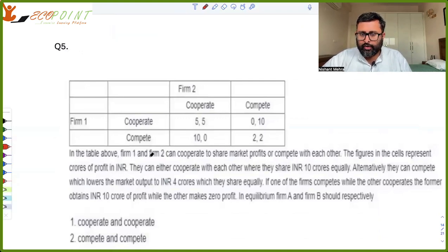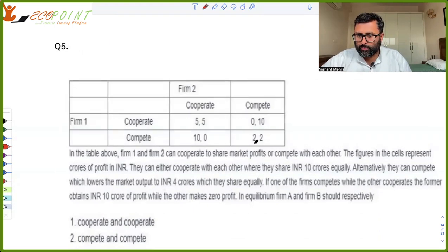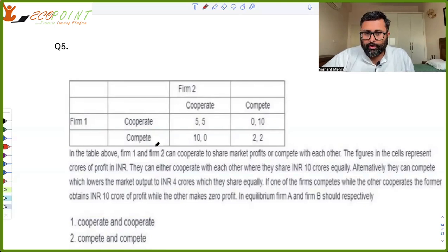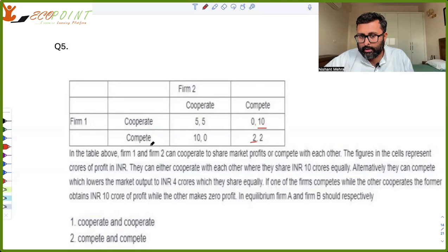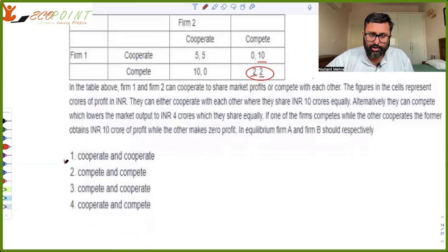Nations 1 and 2 can cooperate to share the markets or compete with each other. The figures in the cell represent crores of profits. If they cooperate, they share 10 crores (5 plus 5). If they compete, the market output falls to 4 crores (2 plus 2). If one firm competes while the other cooperates, the former obtains 10. This is a standard prisoner's dilemma: if you cooperate, I compete for higher profits; between 0 and 2, I pick 2 (compete). So compete-compete is the Nash equilibrium, not cooperate-cooperate.